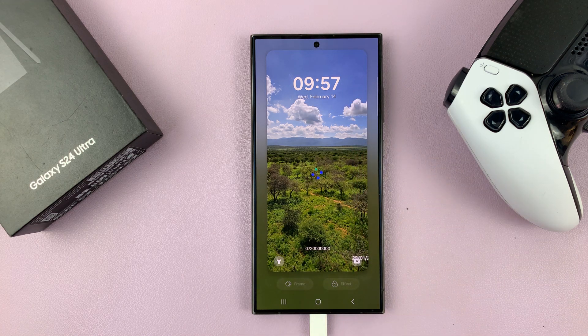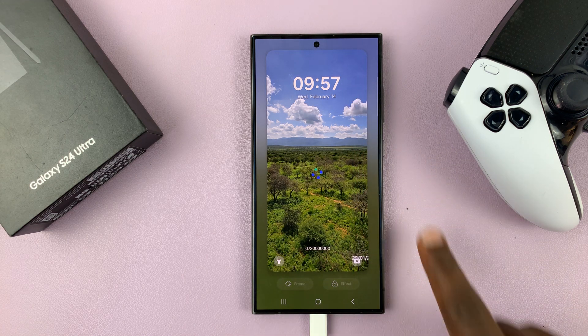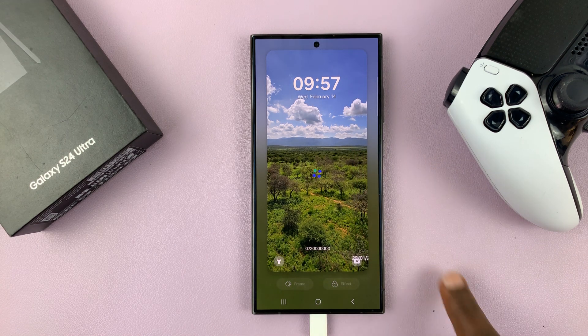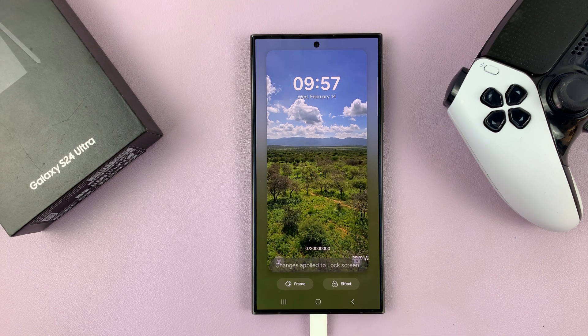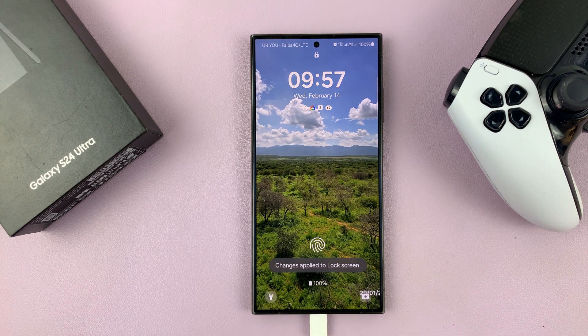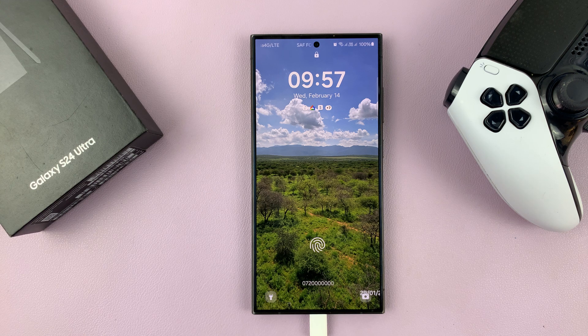And that is the lock screen features explained on your Samsung Galaxy S24. Thanks for watching — comments and questions down below.